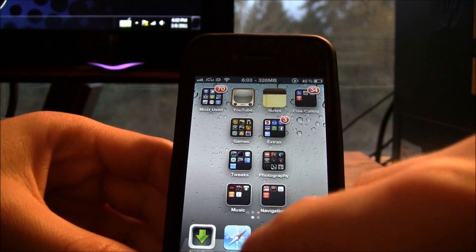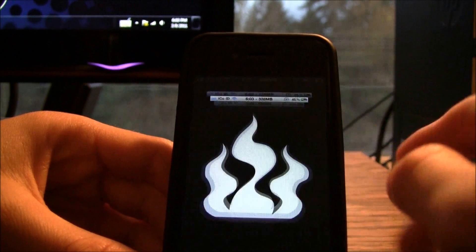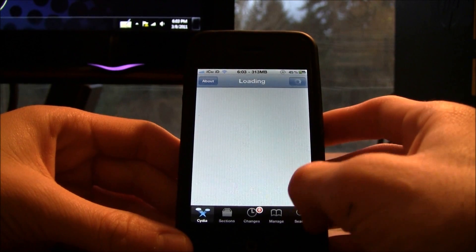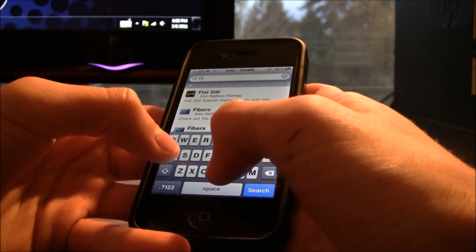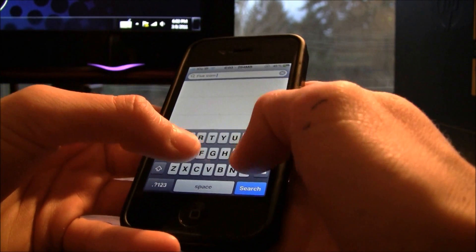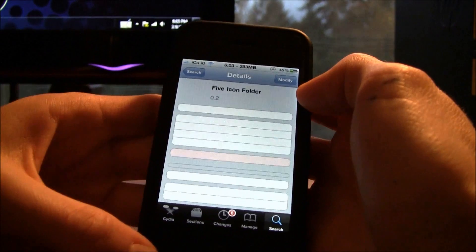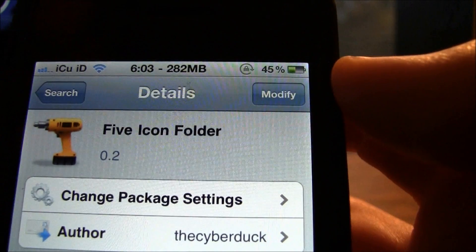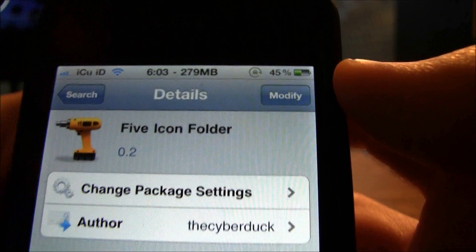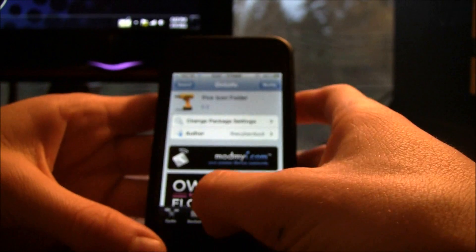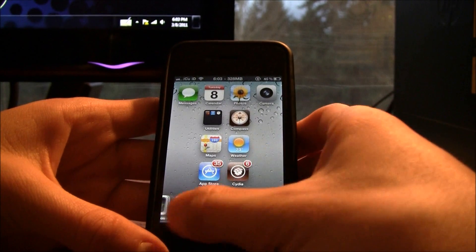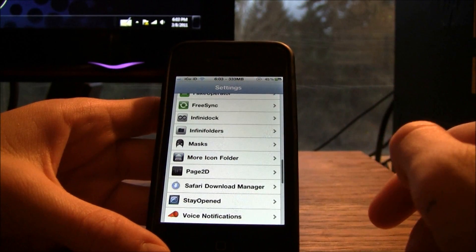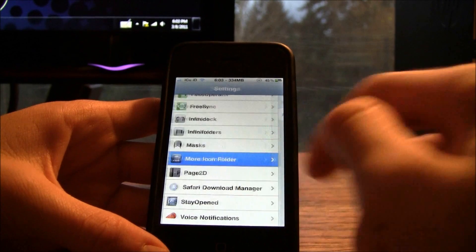What you're going to do is go over into Cydia. Once it's loaded up, go to the Search tab at the bottom and search for "five icon folder" — it is three separate words. Go into it and hit Install and Confirm. For me it says Modify because I already have it, but for you it will say Install and then Confirm. Once you have it you will have to respring.